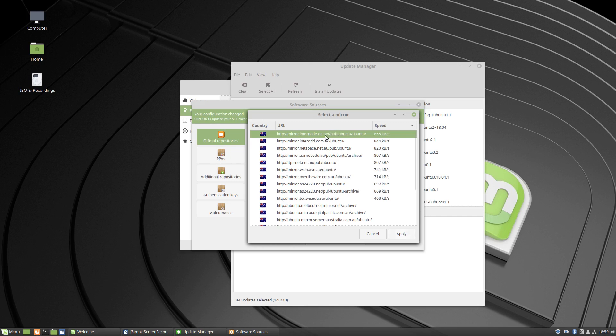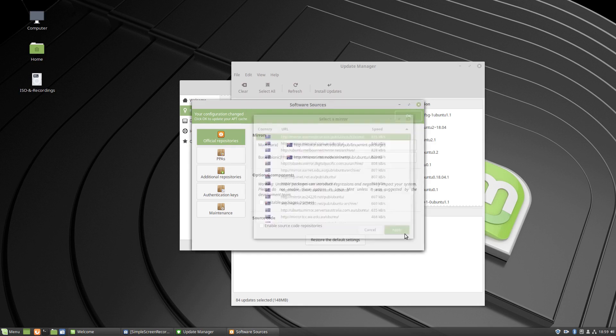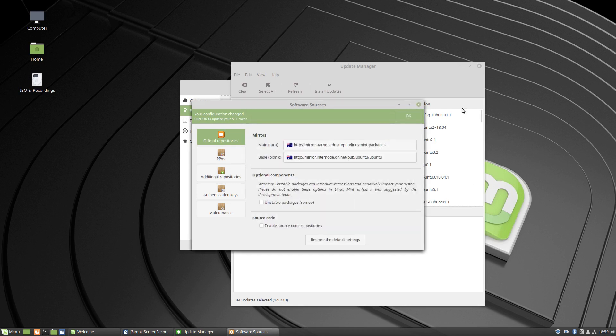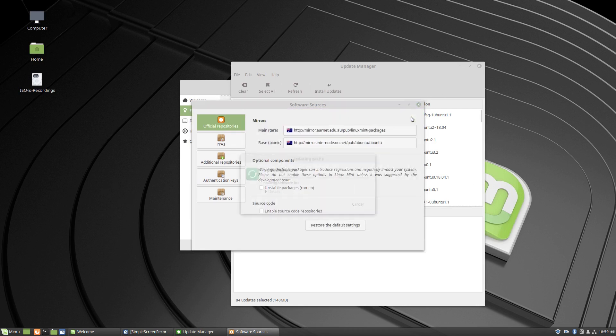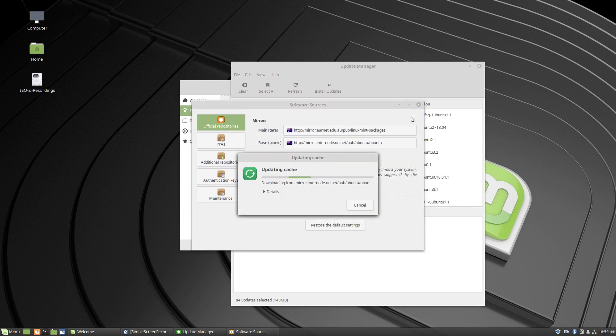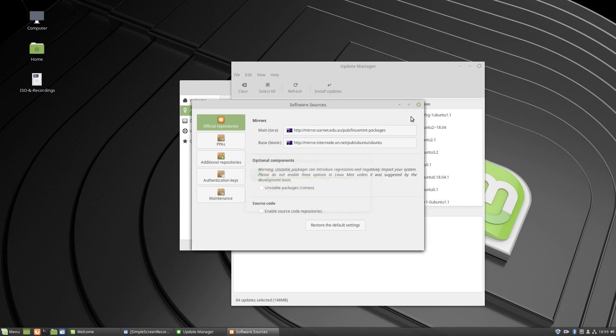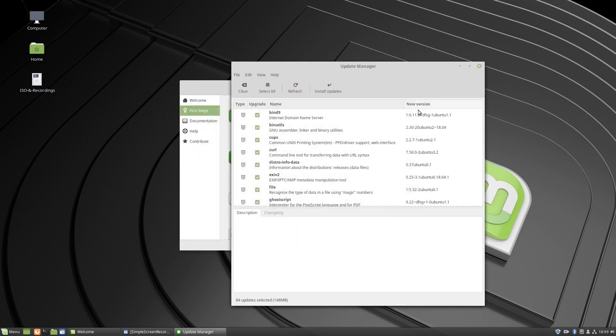Internode is IINet anyway. Alright, so that seems to be remaining on top. Let's click OK, update the cache there. Okay that's done, now we can apply the updates.